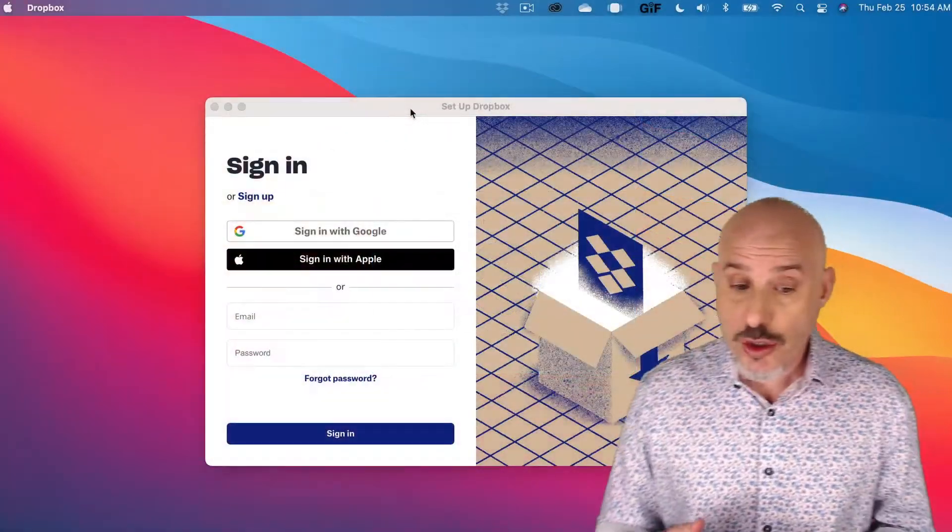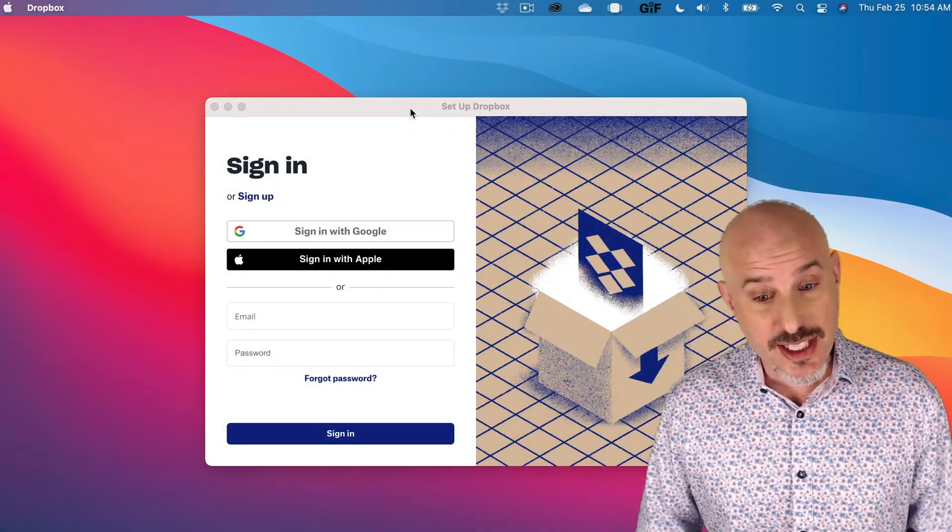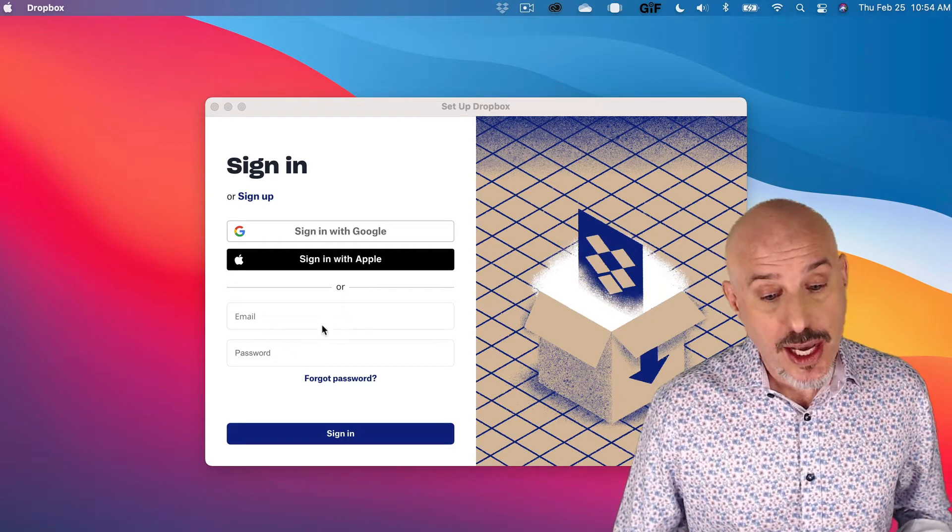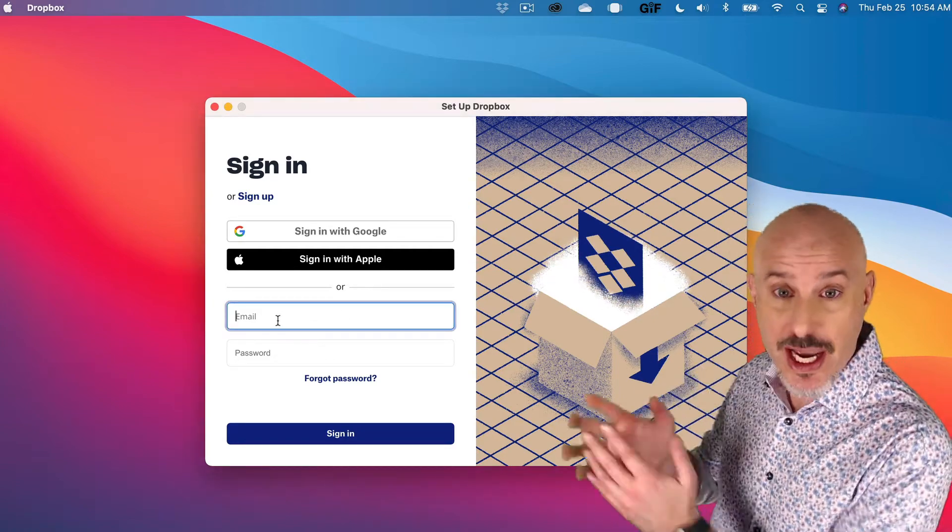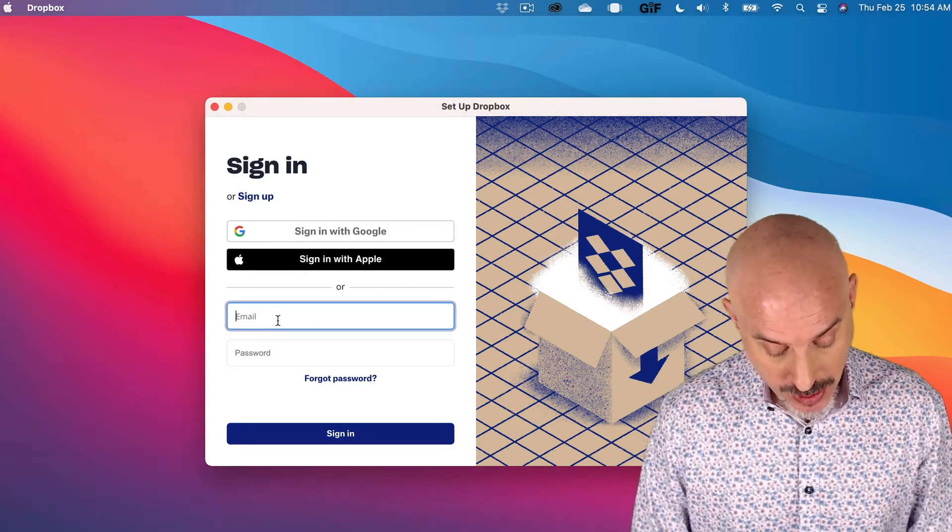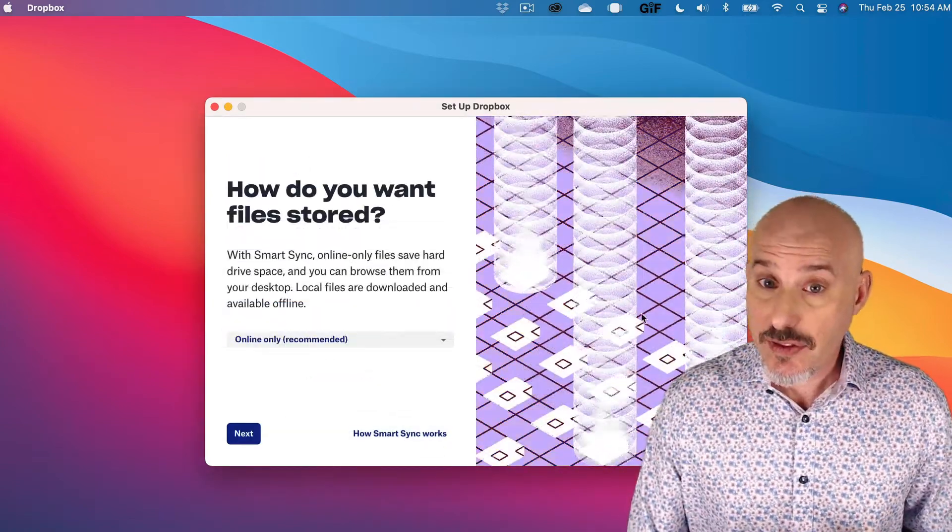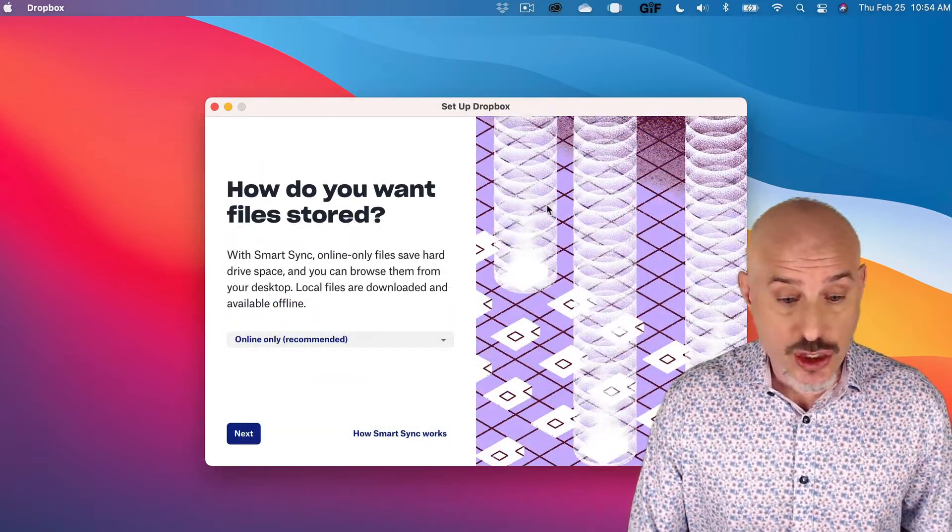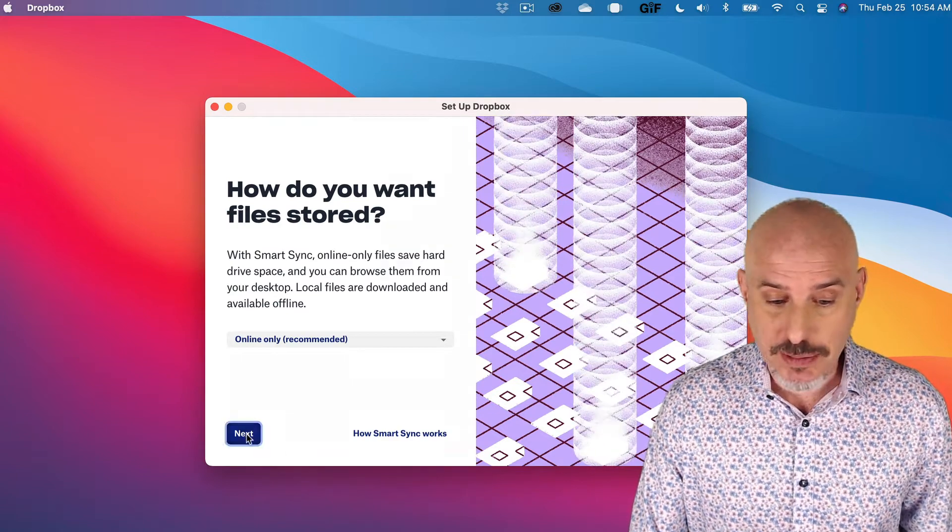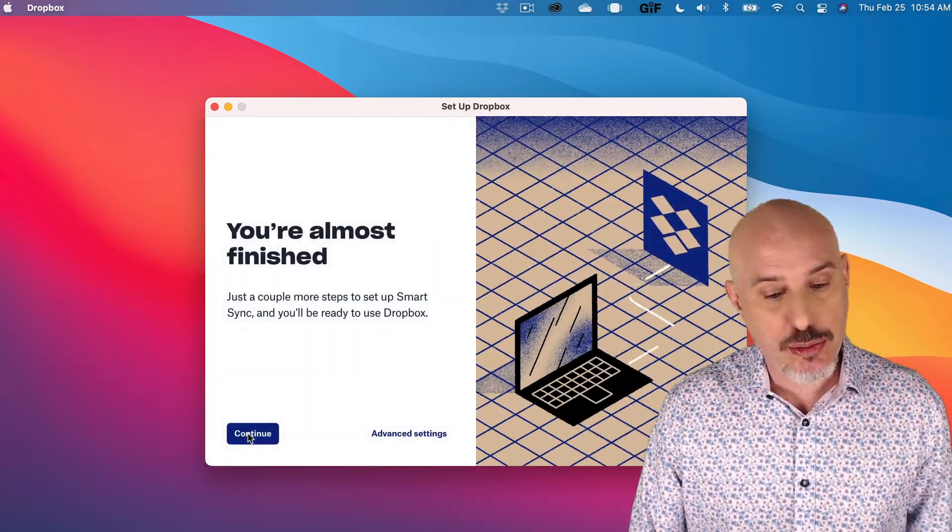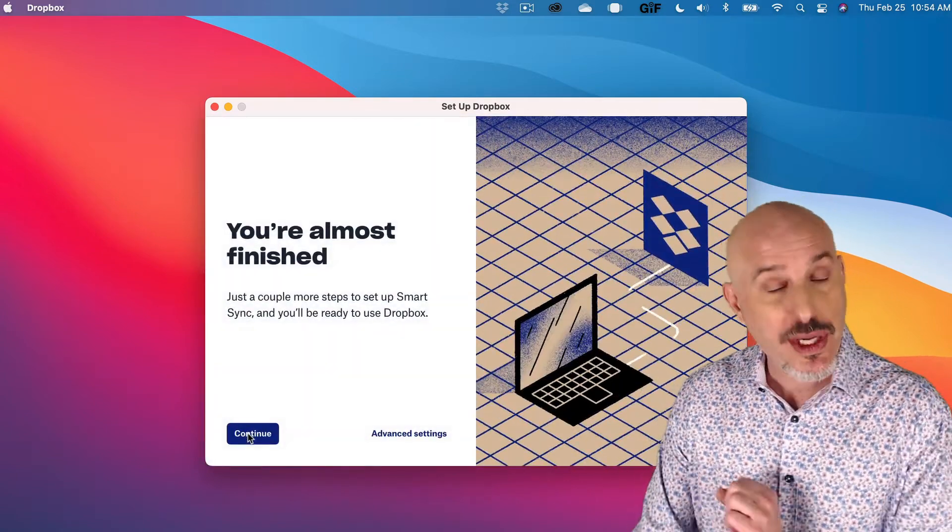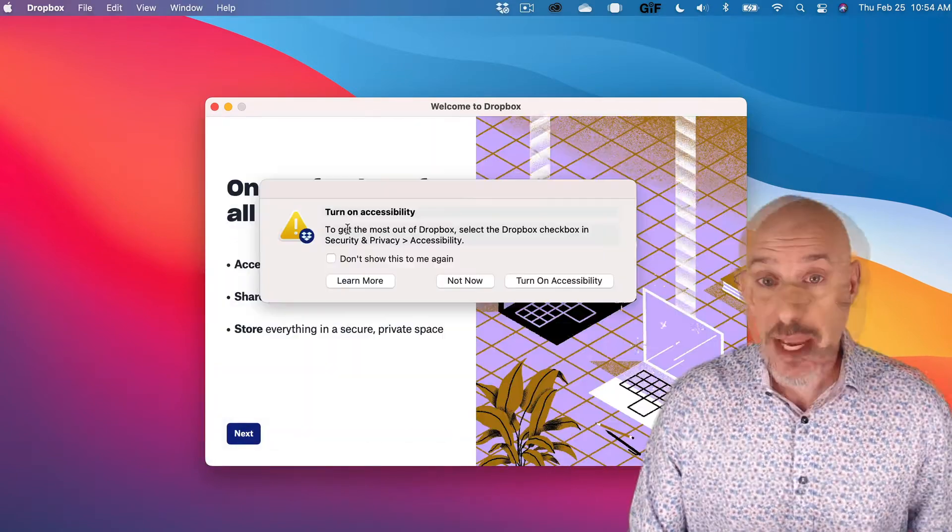You should be greeted with a sign-in page like this. Go ahead and use your sign-in that you created for your free account. On the next following screens, just click the Next button. The preset settings are pretty good. We'll tweak them in a moment.